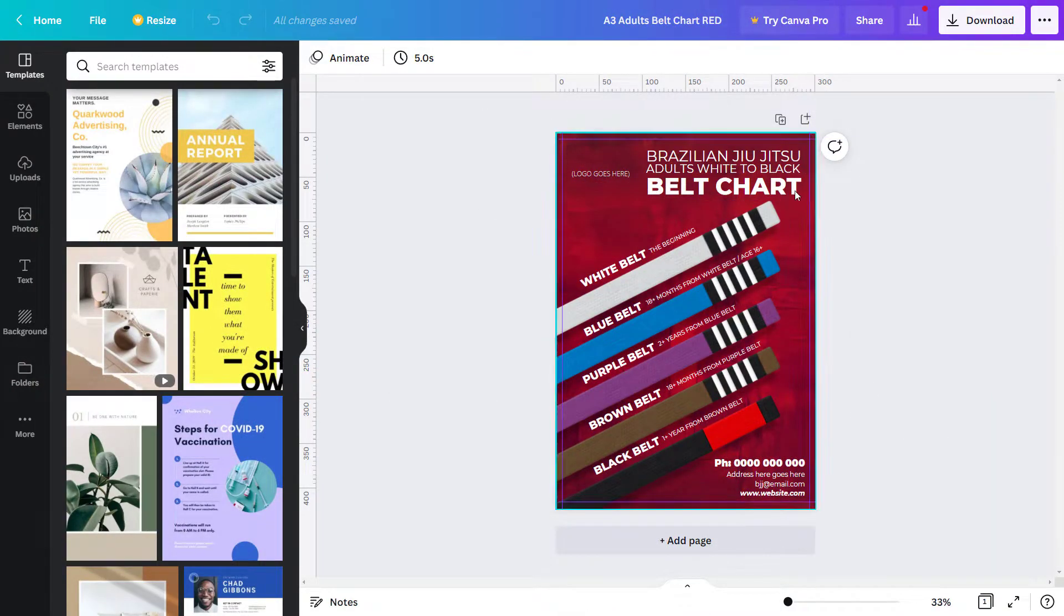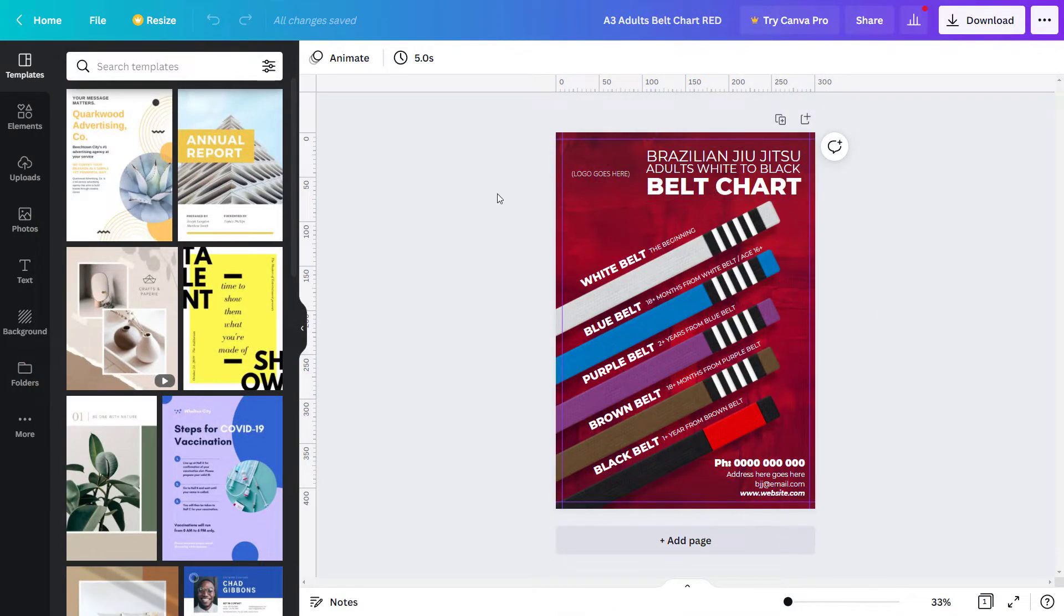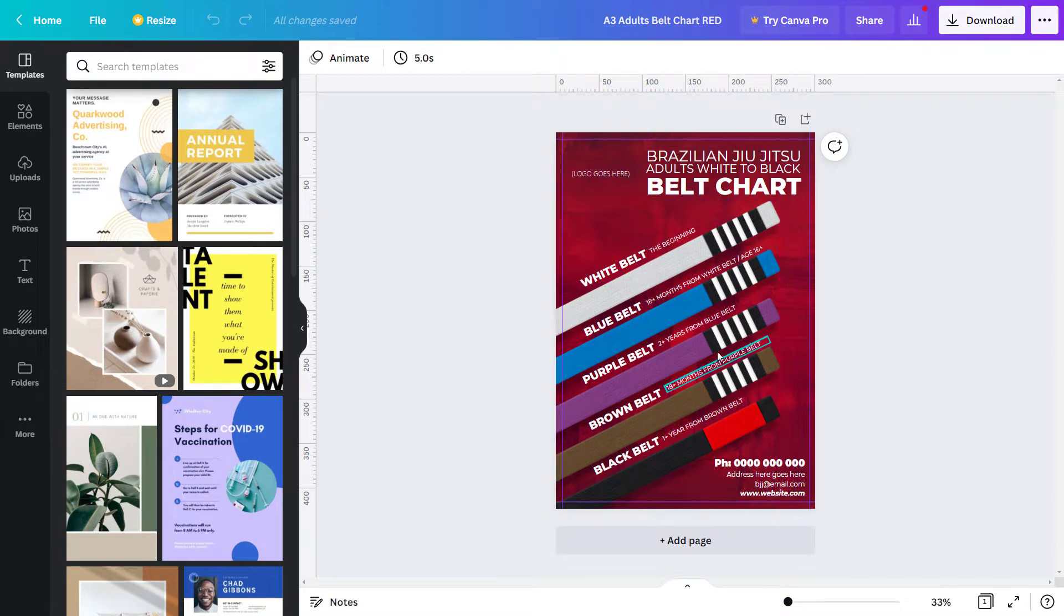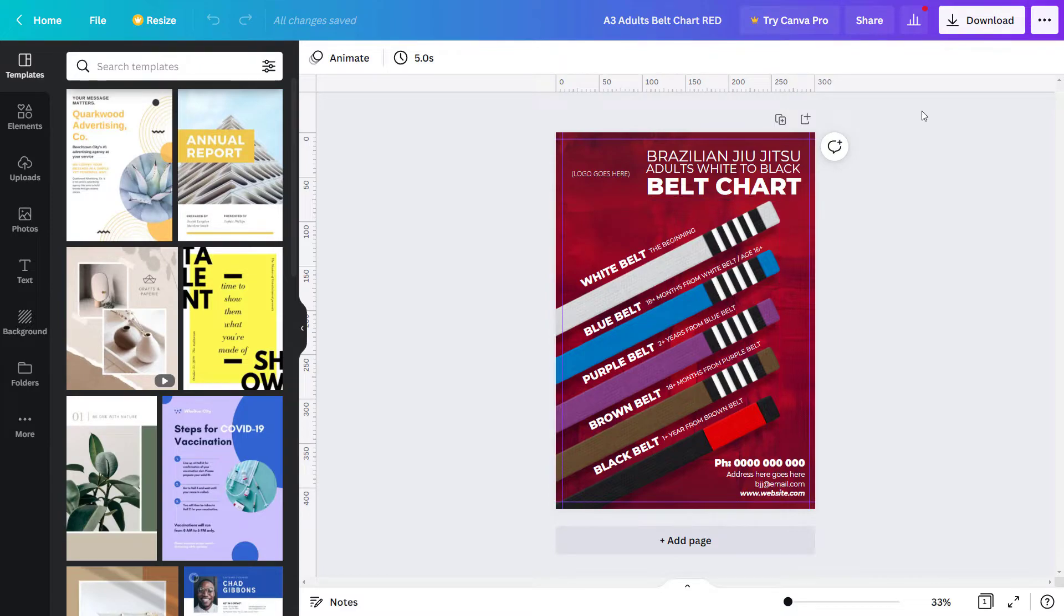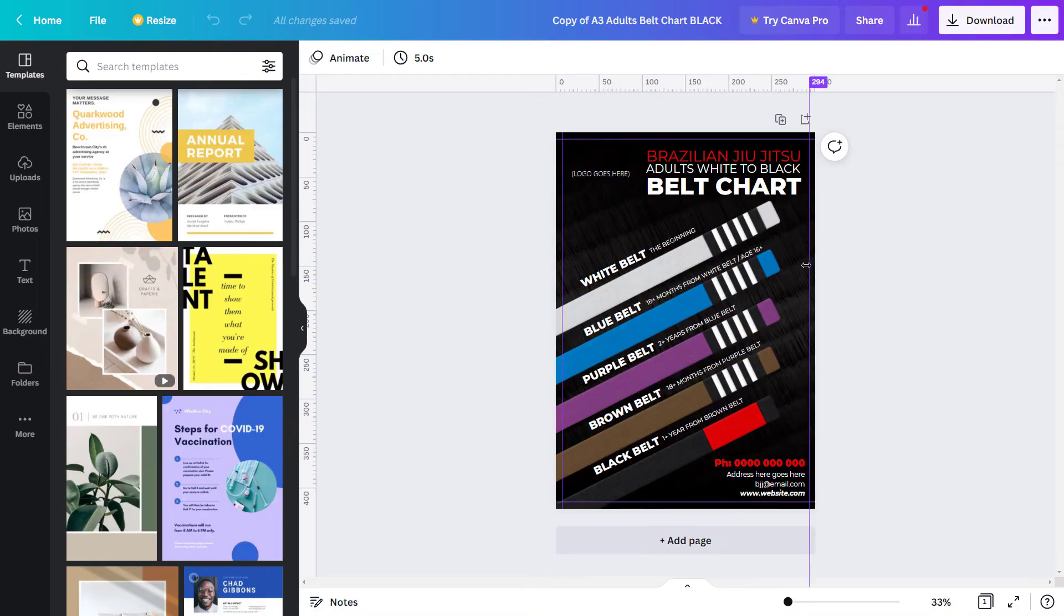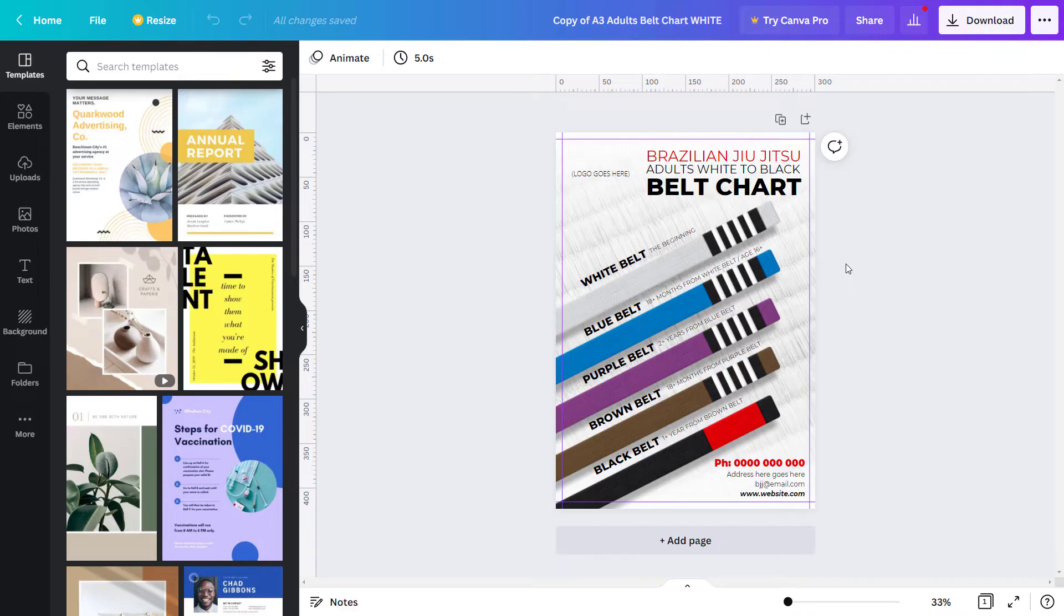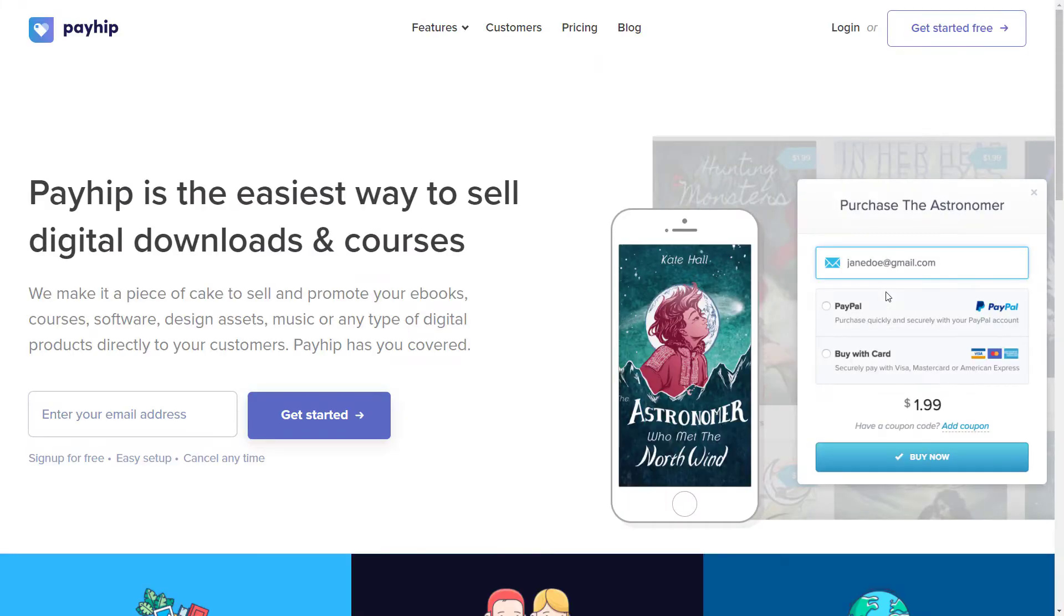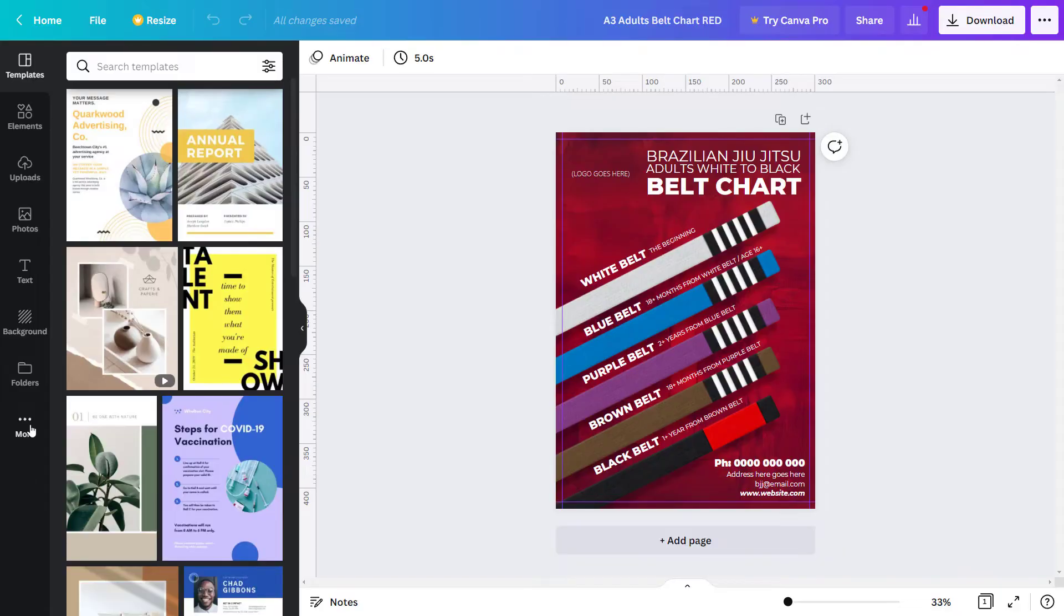So I've got these templates here, a belt chart I'm selling for Brazilian Jiu-Jitsu clubs, and all the text elements are editable. I've got this one here, this other one with the black background, and this white one. I'm going to sell it as a pack, and we're going to head on over to Payhip in order to sell that product.